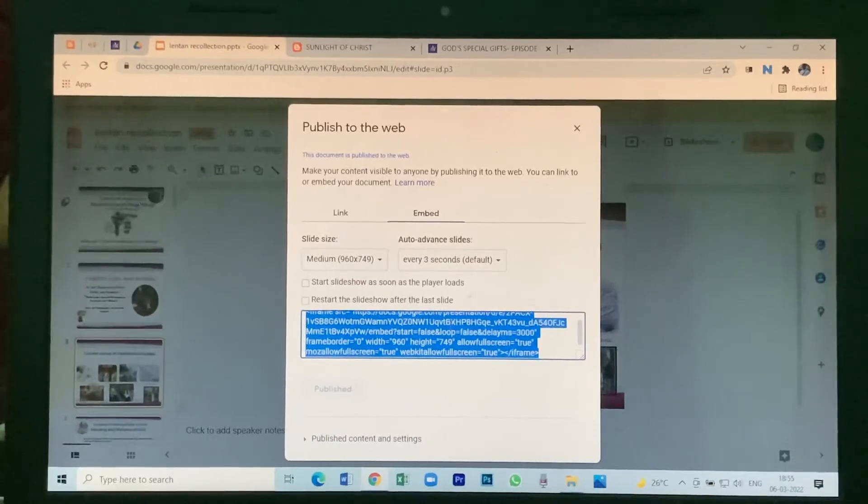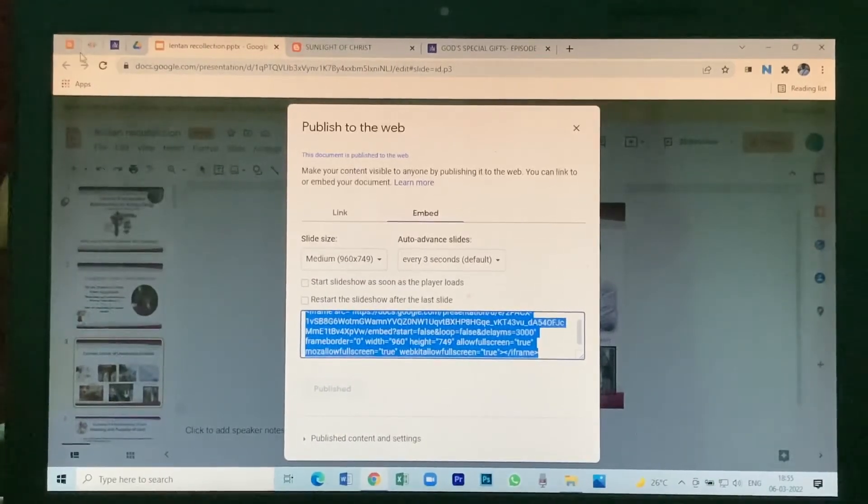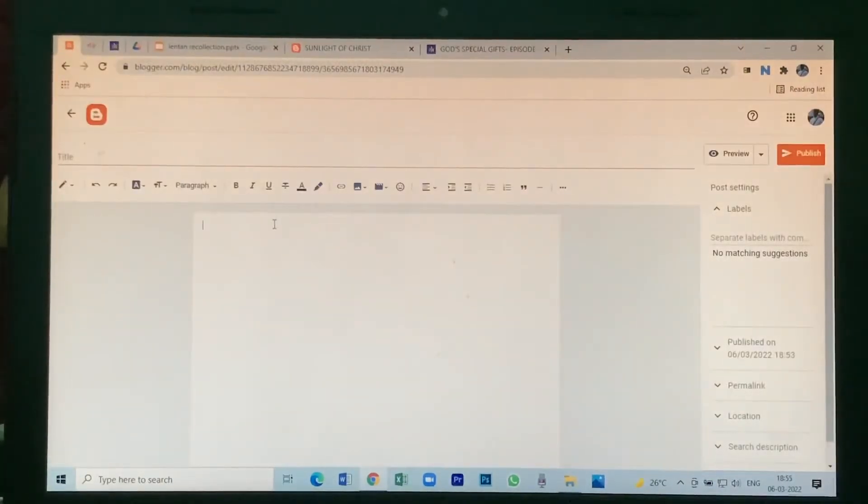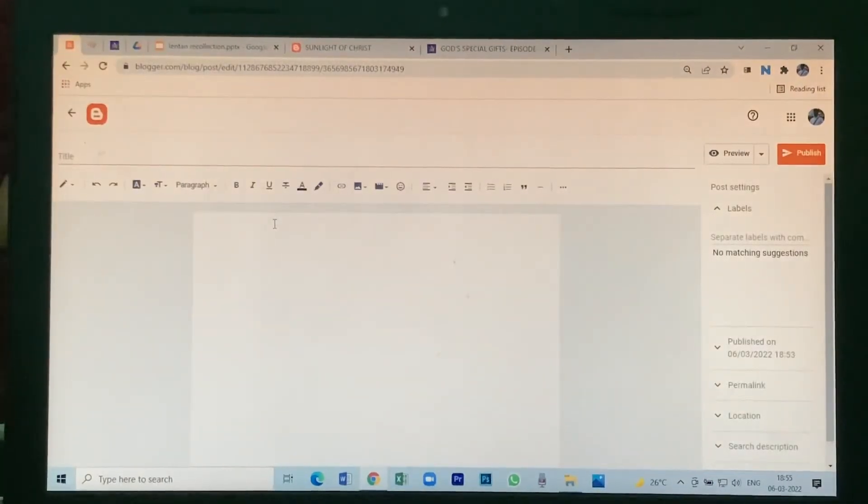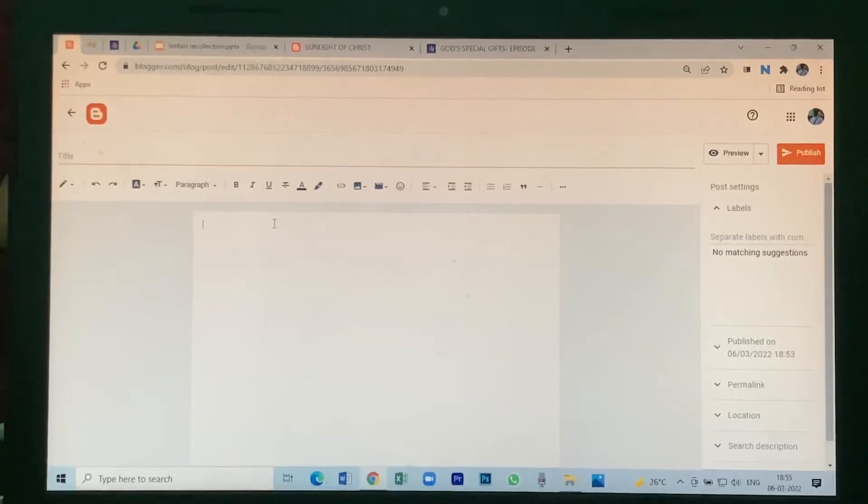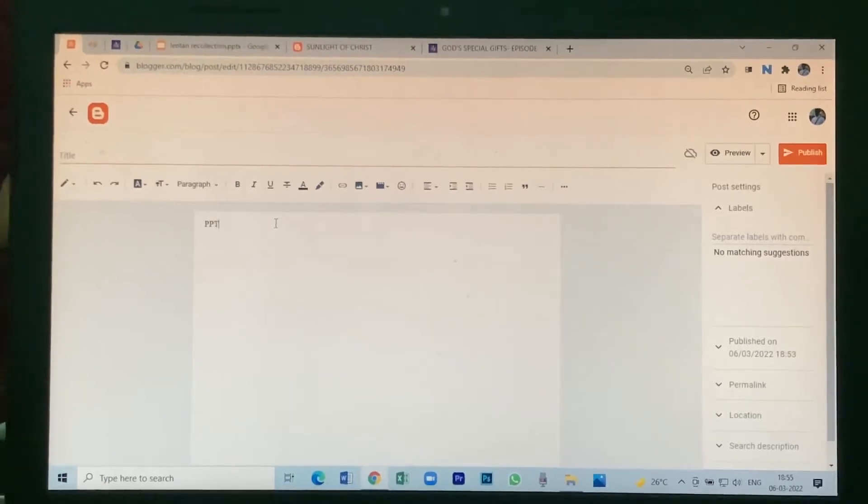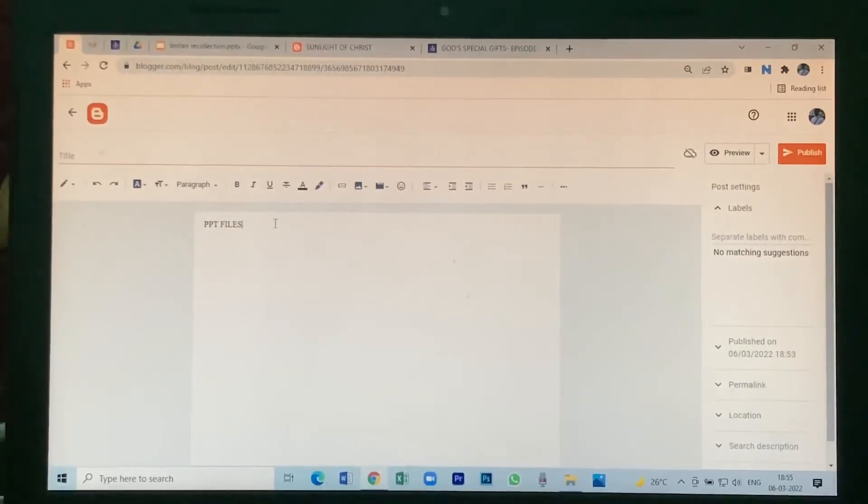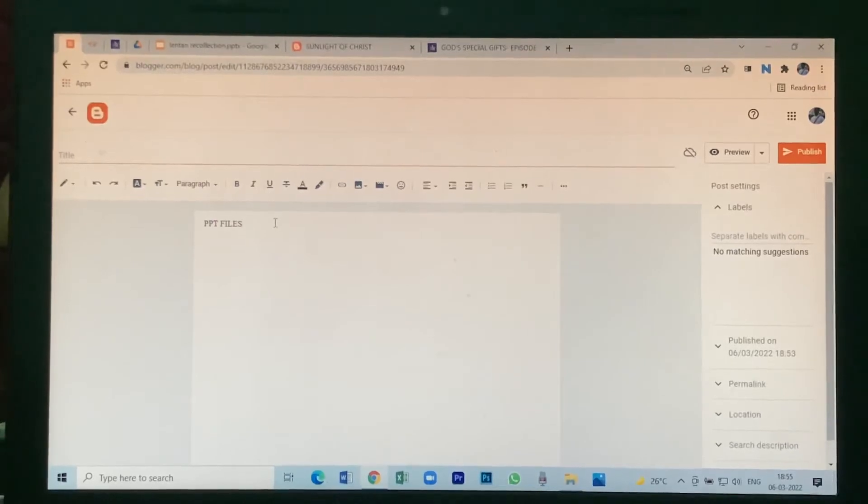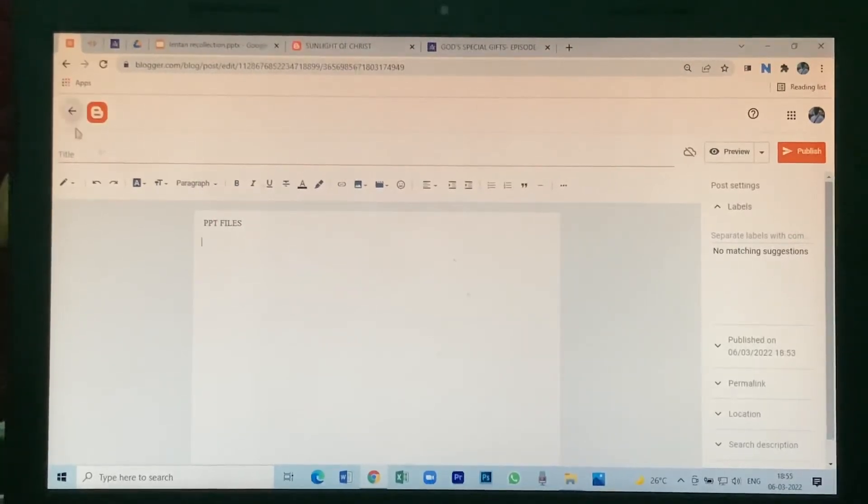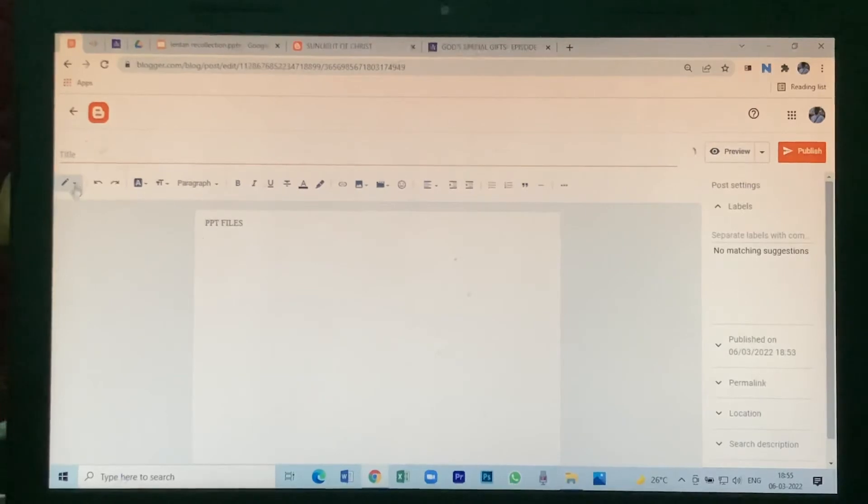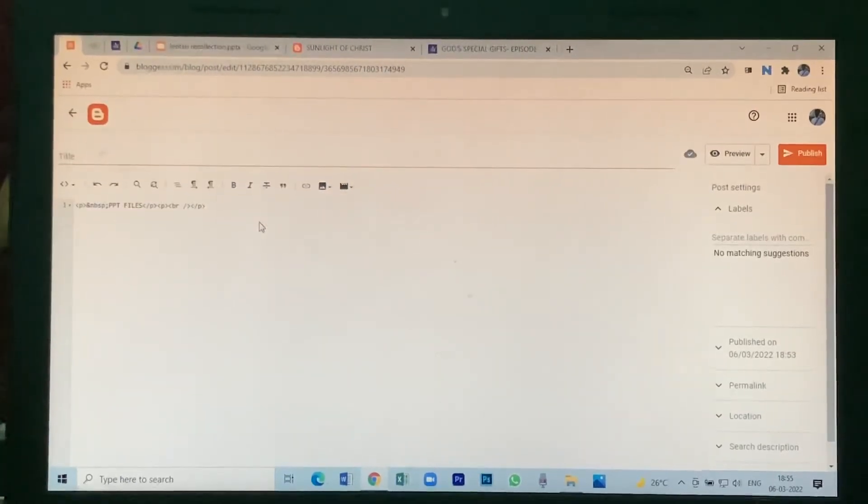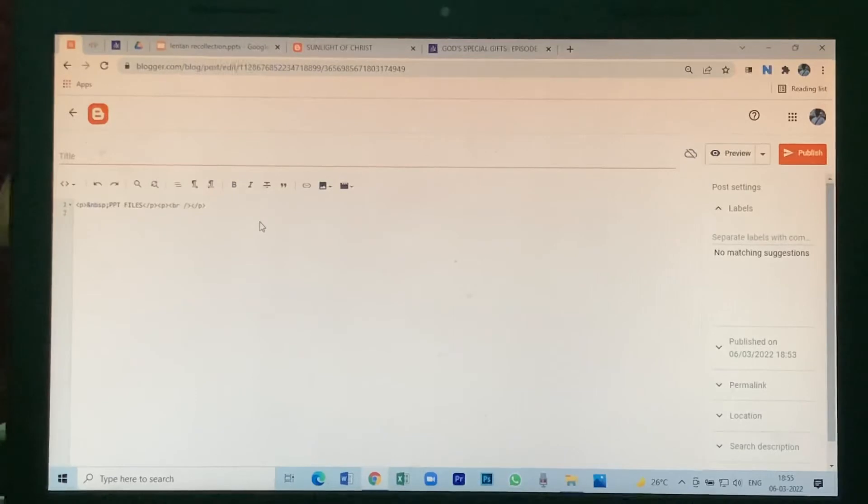Then go to the blog. Give a title, PPT Files. Click on enter. Then go to HTML view, click here, click enter.